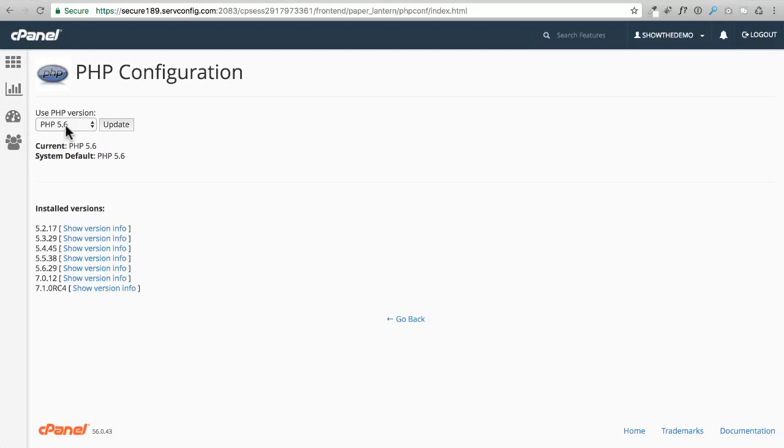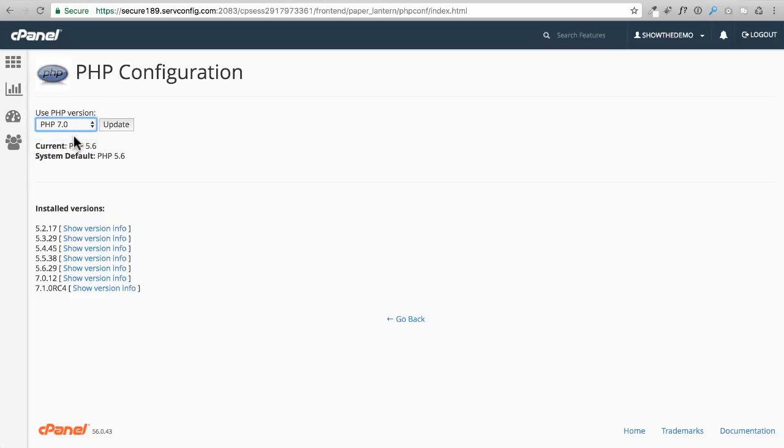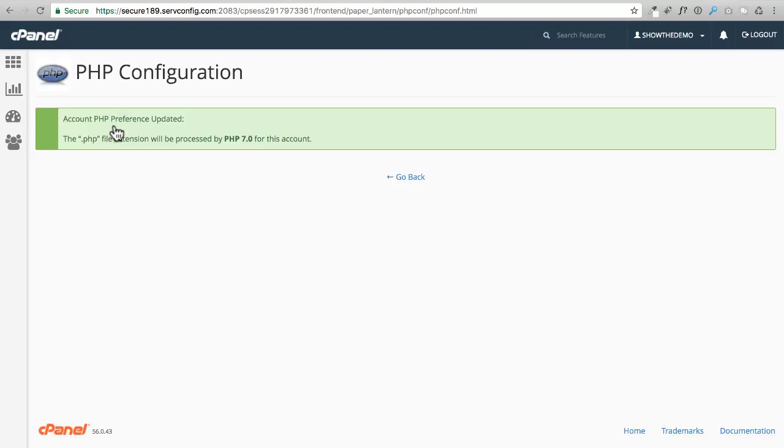We want to change this to PHP 7, and what this is going to do is make everything twice as fast. So it's worth it to take this one minute and do this update. I'm going to go ahead and click on update, and now it's saying we're going to be on PHP 7, which is exactly what we want.